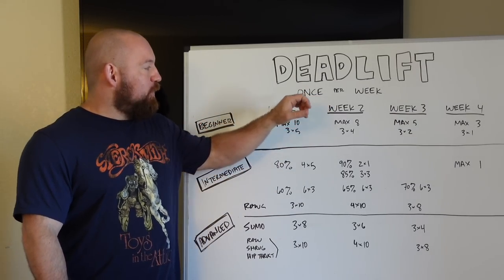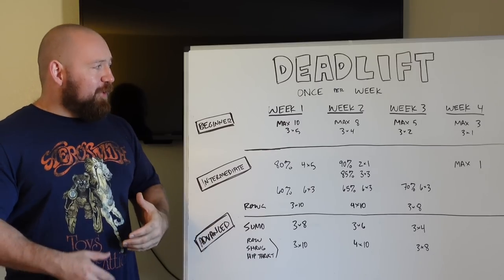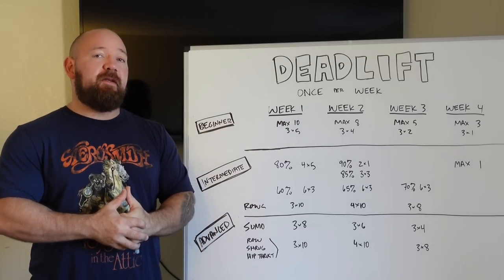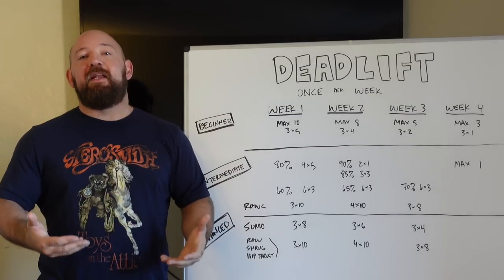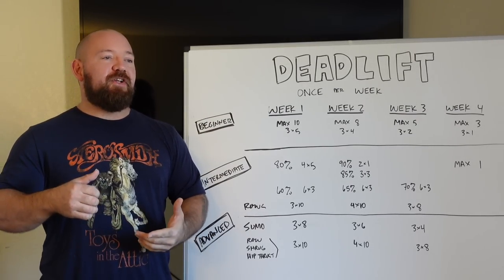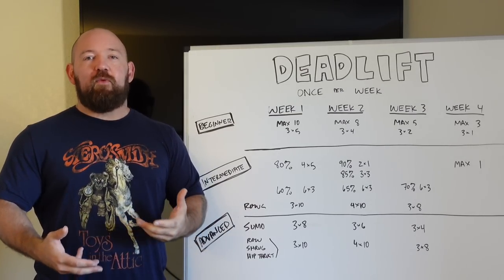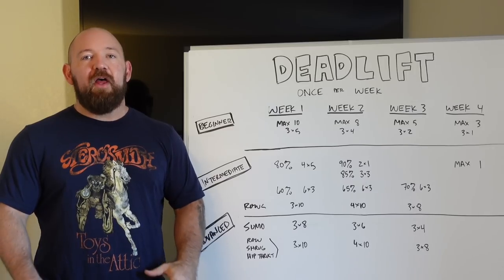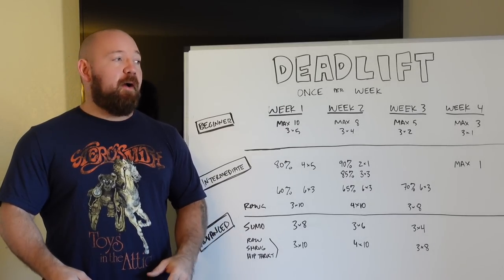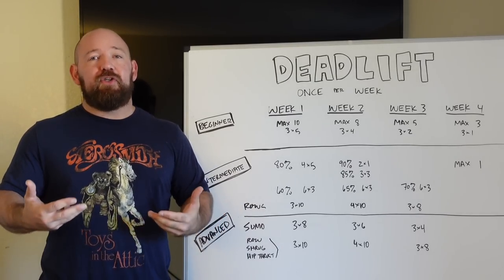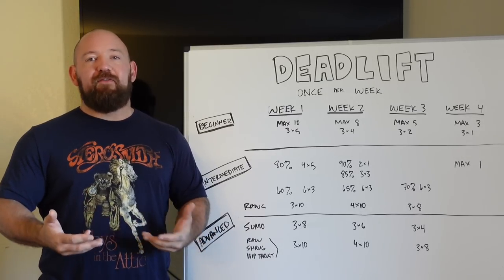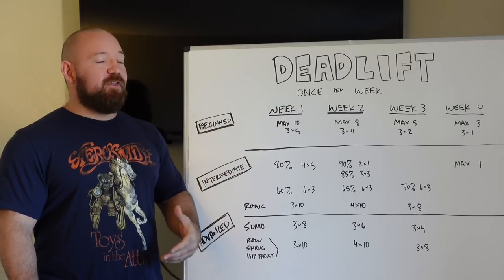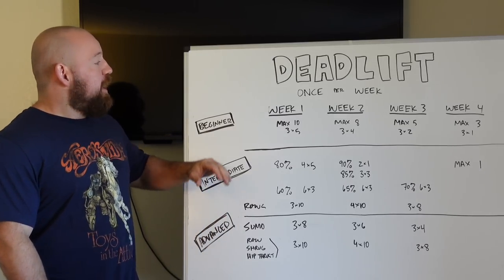So that's where the linear progression comes in over this whole four week block. You see, we go from a max 10 to a max 8 to a max 5 to a max 3. There's an element of auto regulation built in because we're not going off percentages because newbies aren't going to have a meaningful one rep max. They're not going to have a meaningful training max because they're not consistent technically with the movements. They have weaknesses. They have no business piling on as much weight as they can handle to find what their percentages should be based off of.